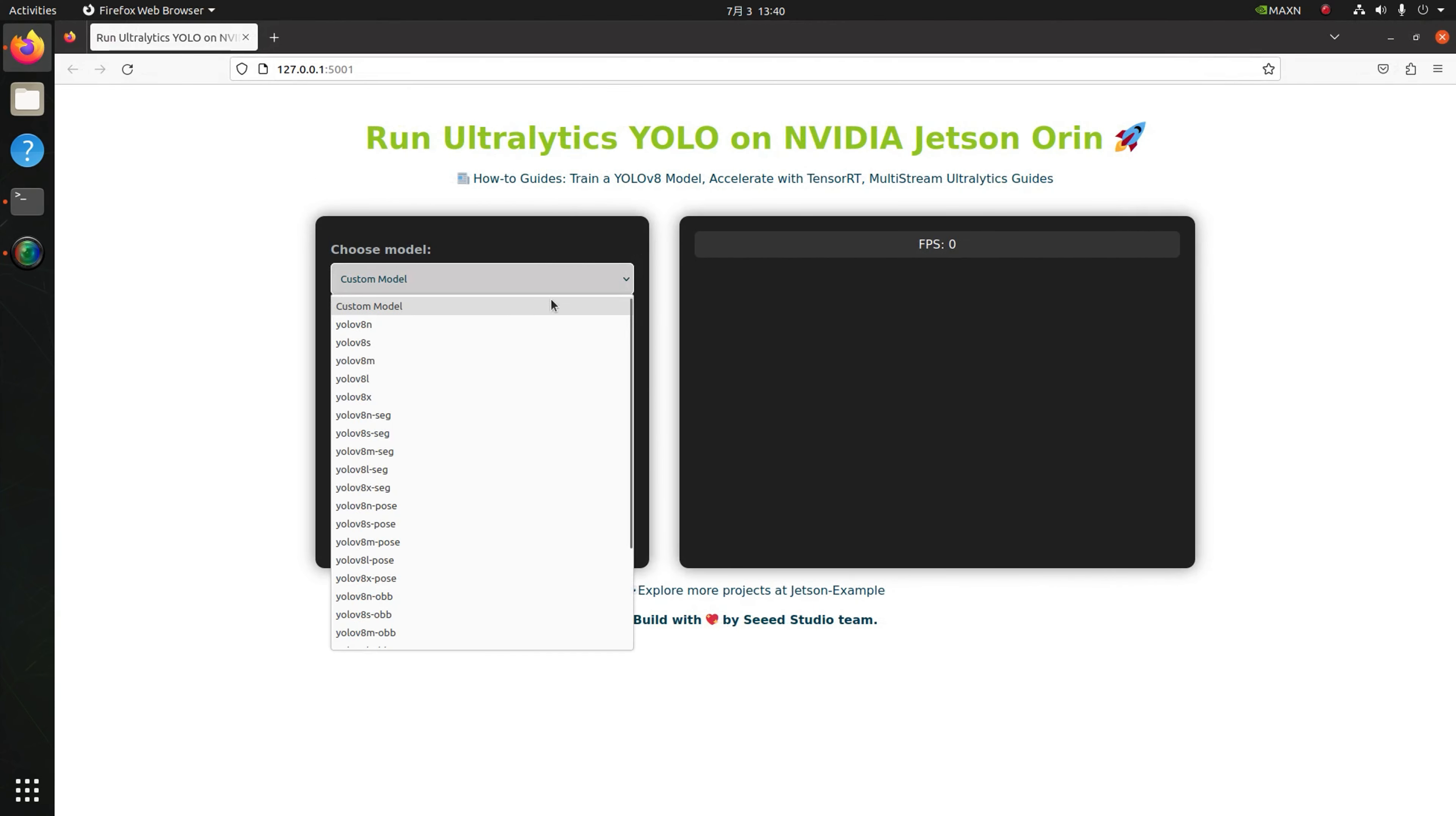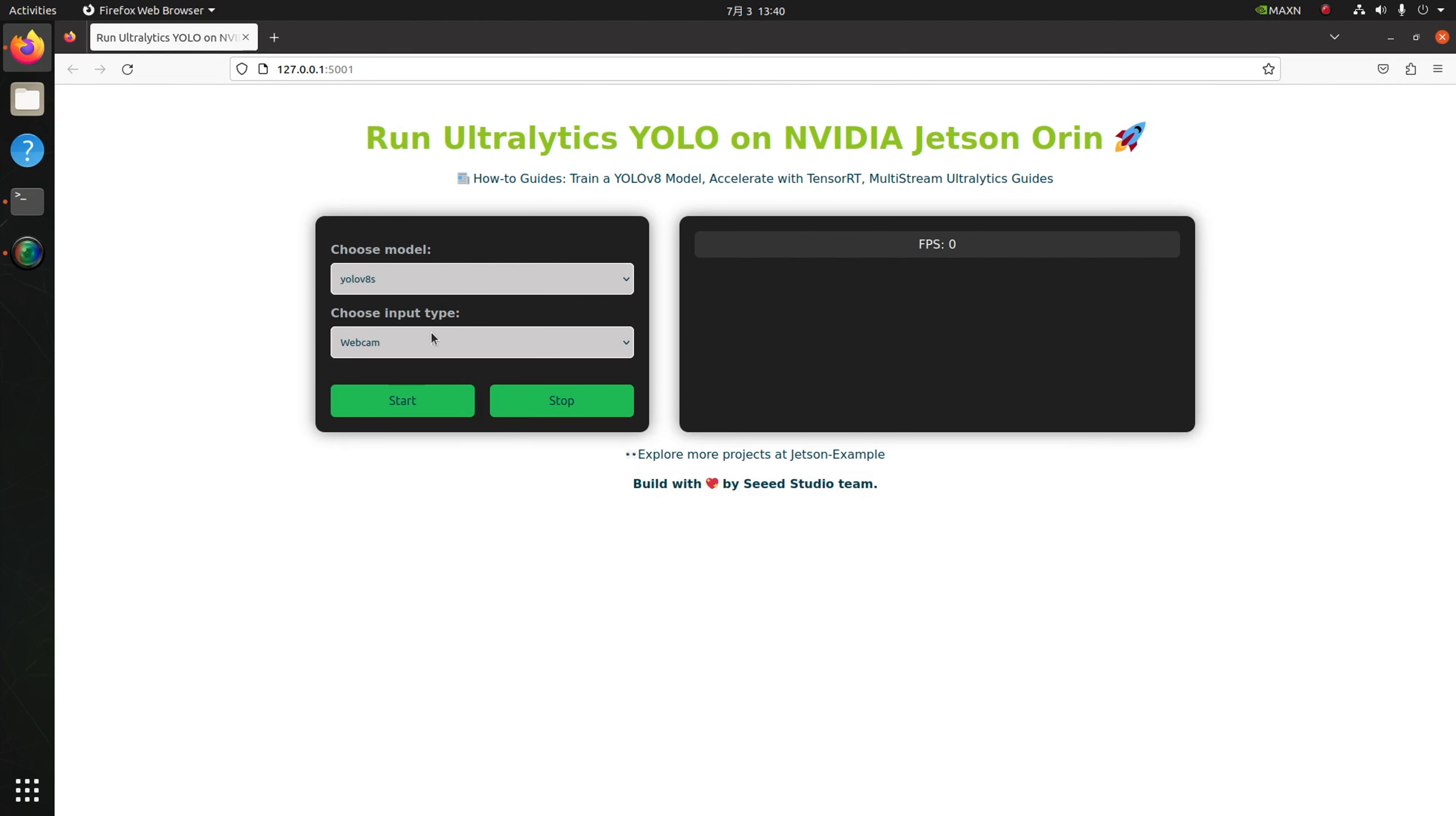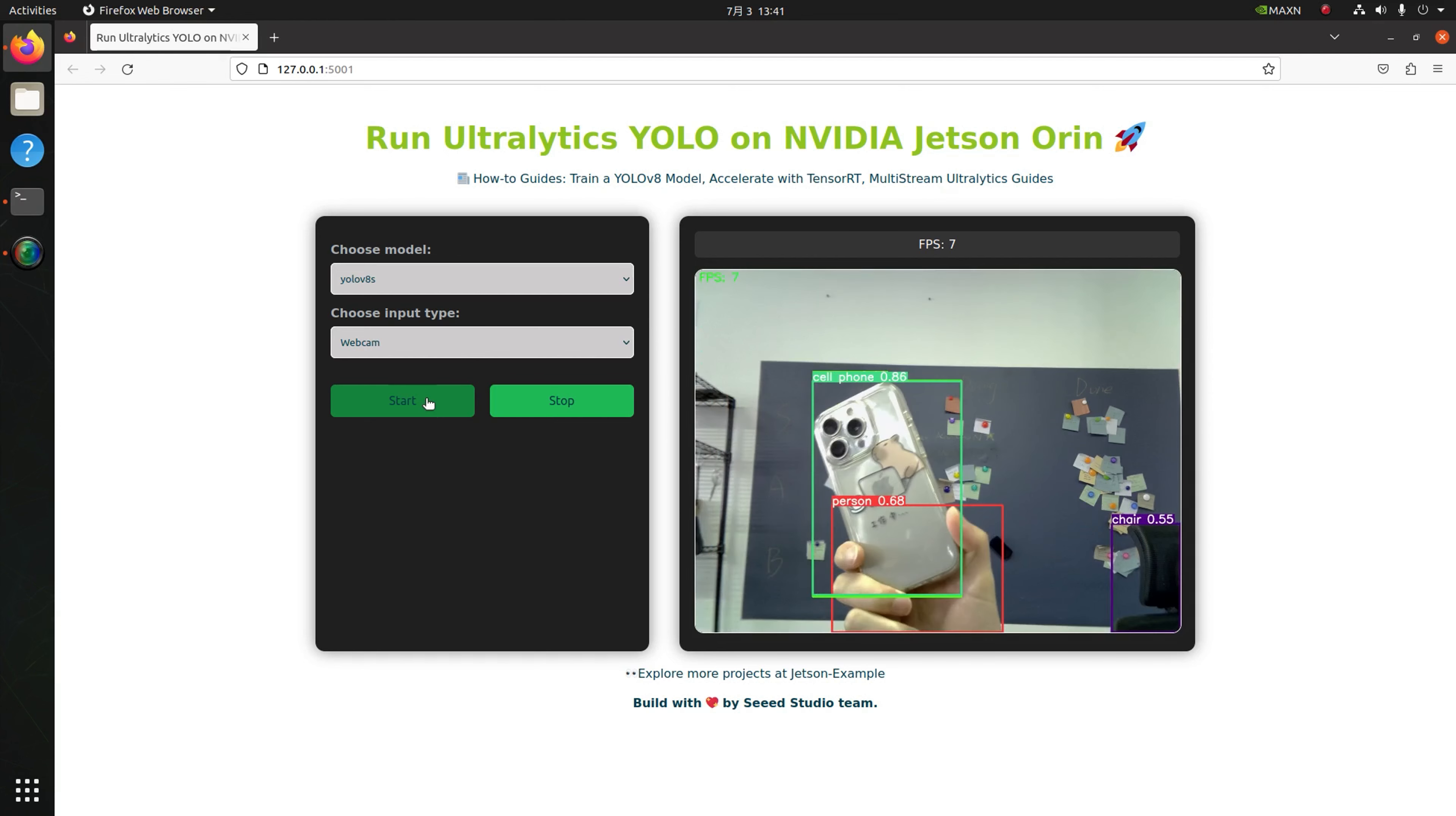Here you can choose the model size, and also the input tab as live stream or image file video, and upload your input source. Then start running. Here's loading around one minute. And here you see the detection result on the right side.